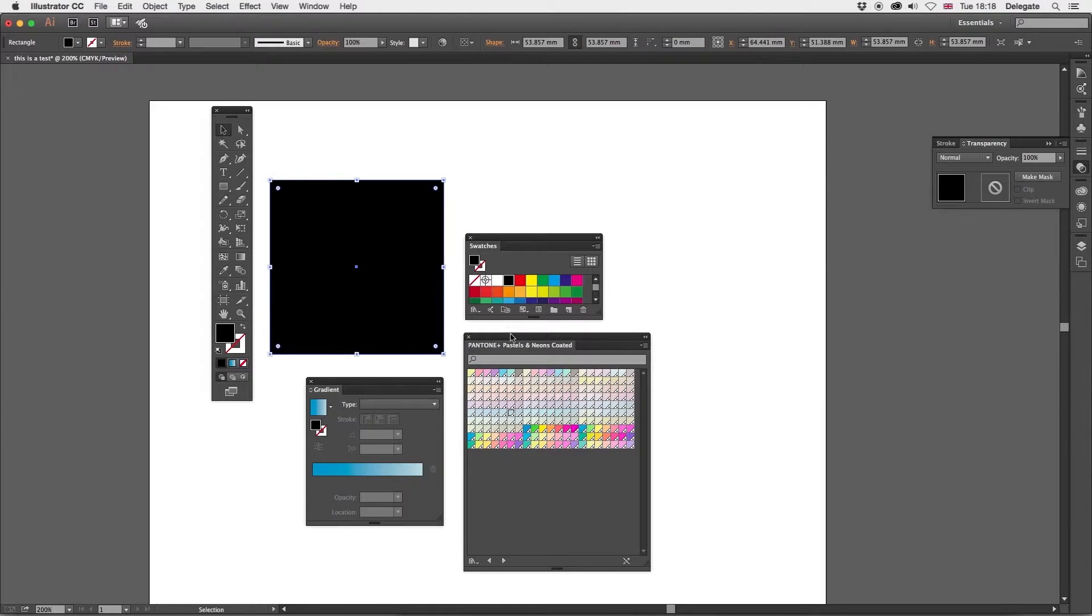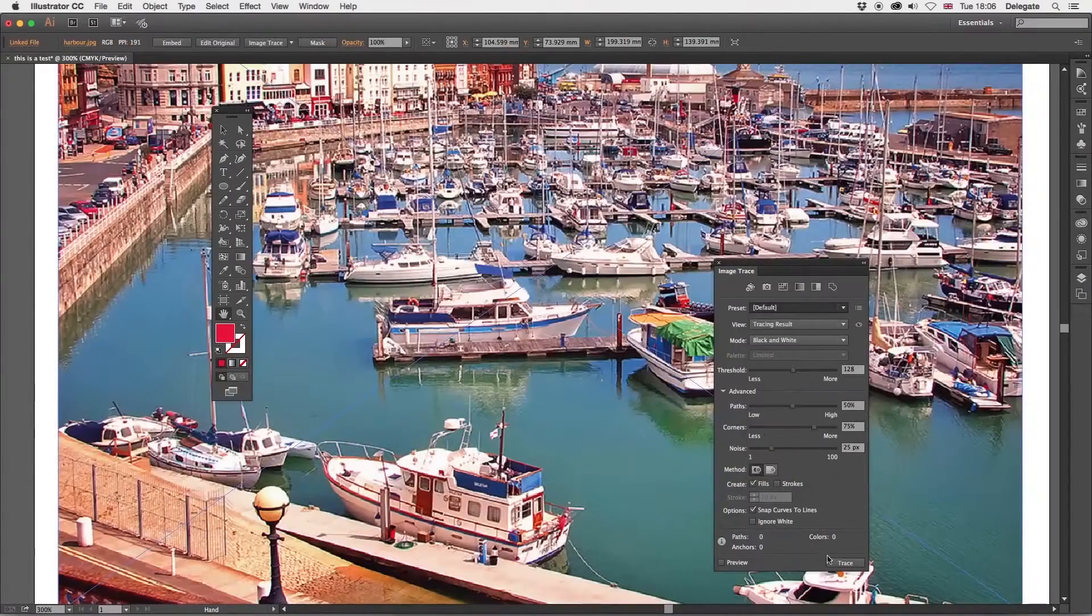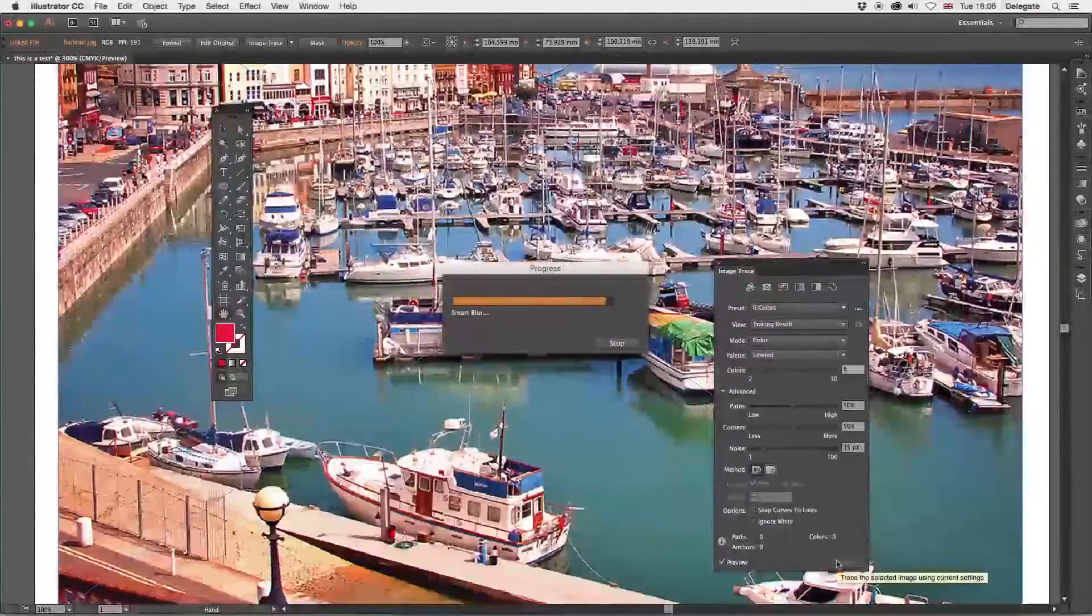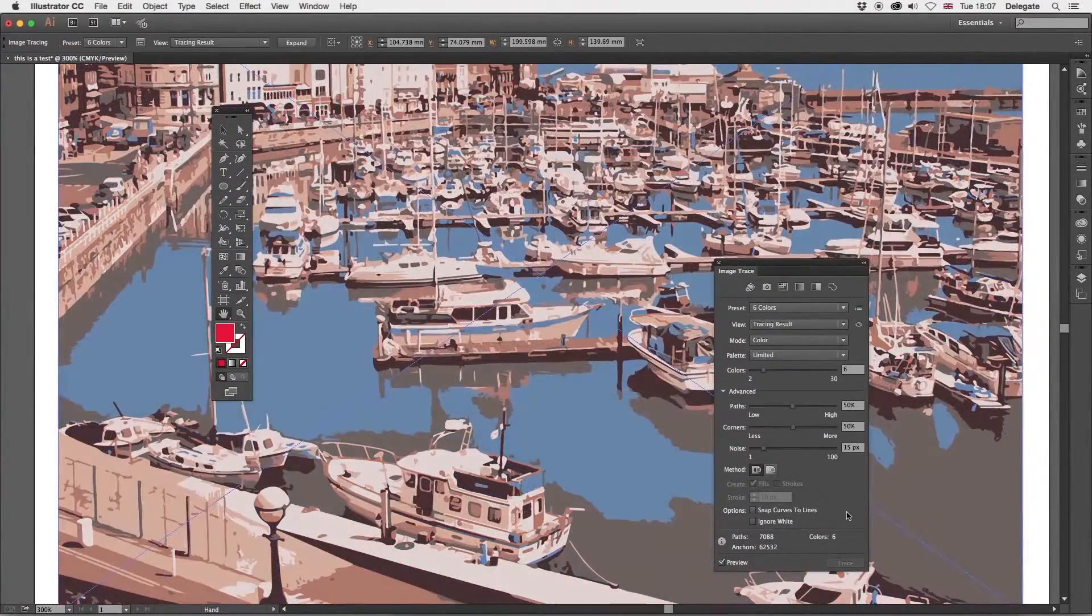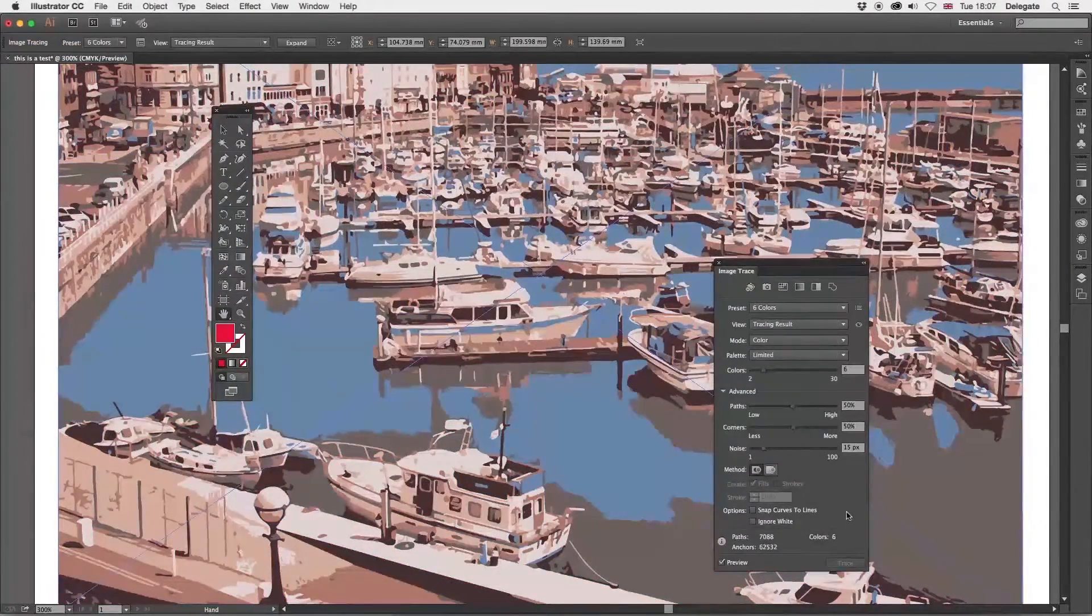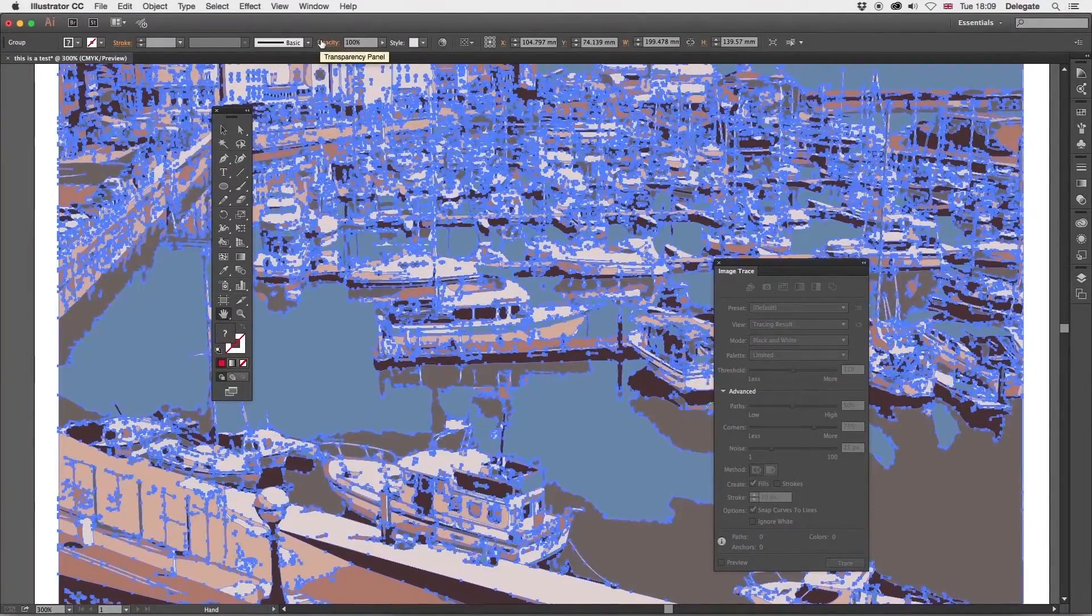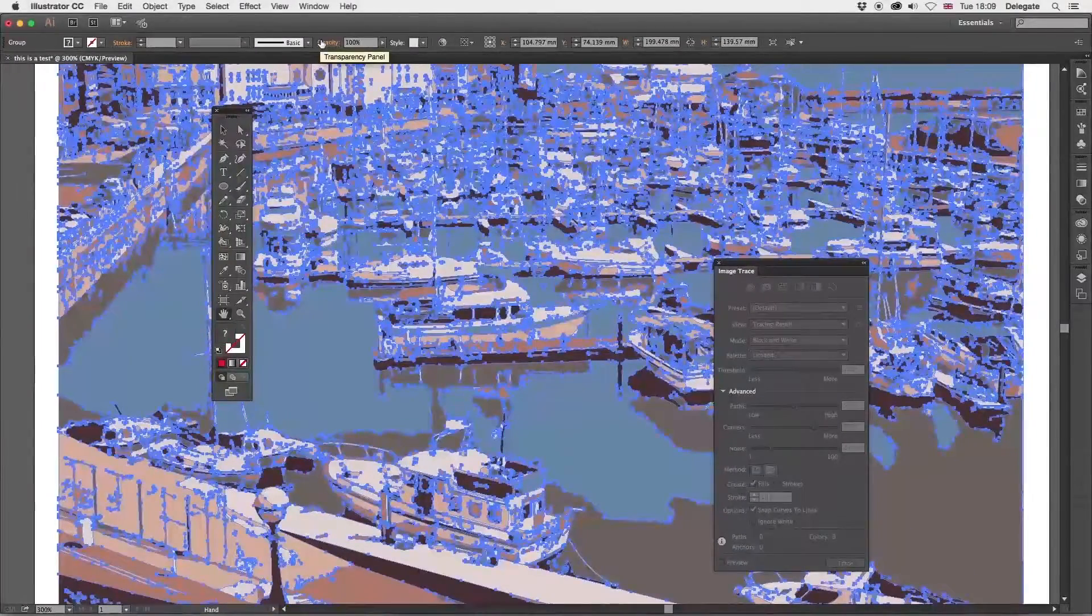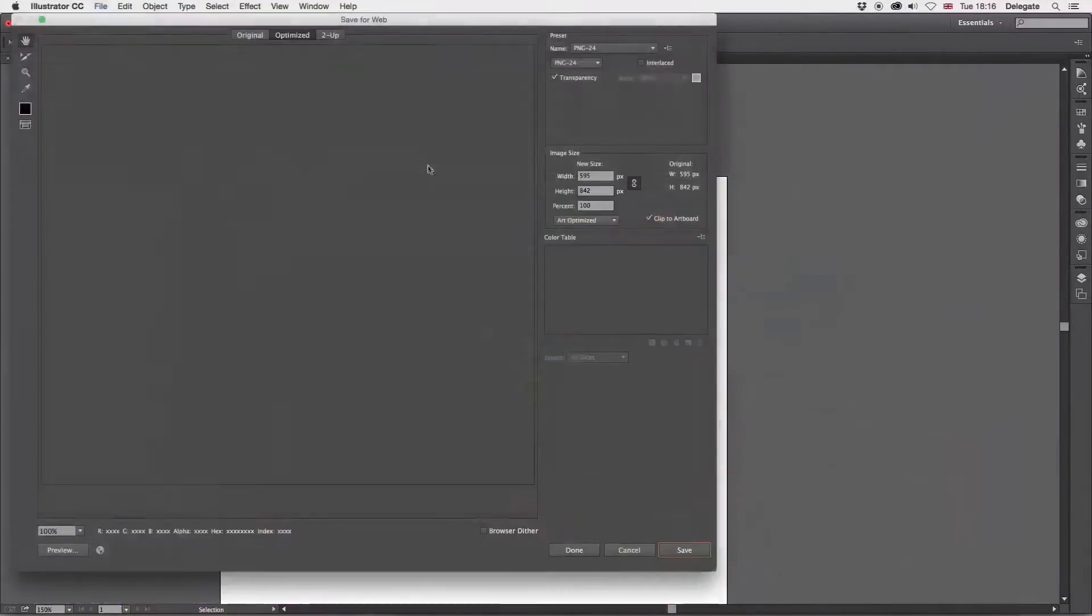You'll work with swatches and gradients, learn about vectorizing with image trace, and use some of the great effects that come standard with this software. Publishing artwork at professional standard will also be covered.